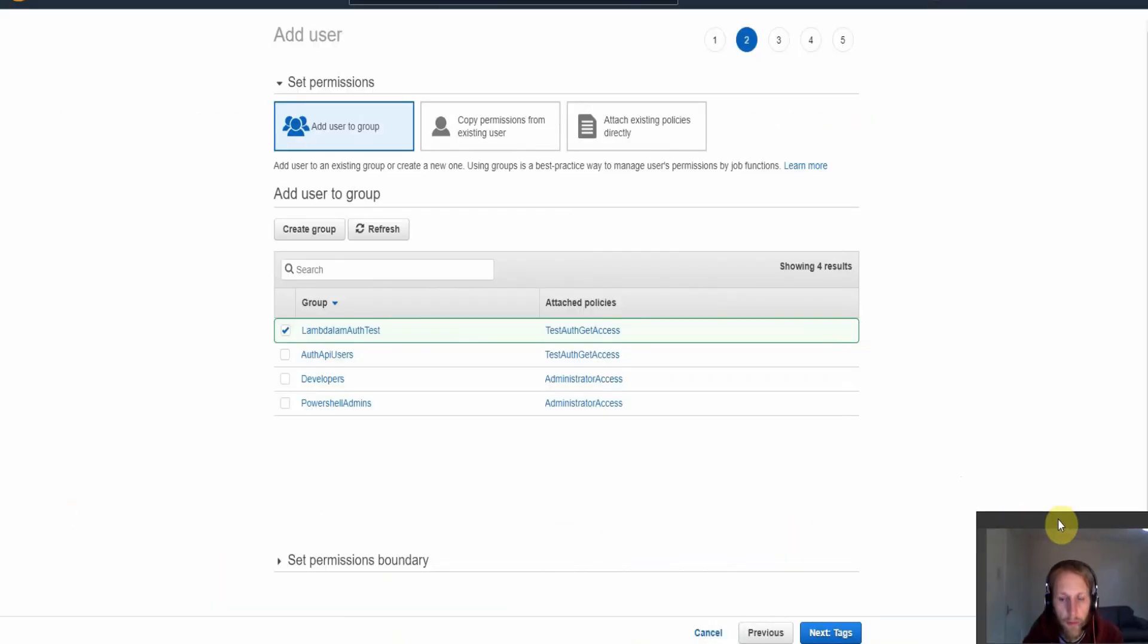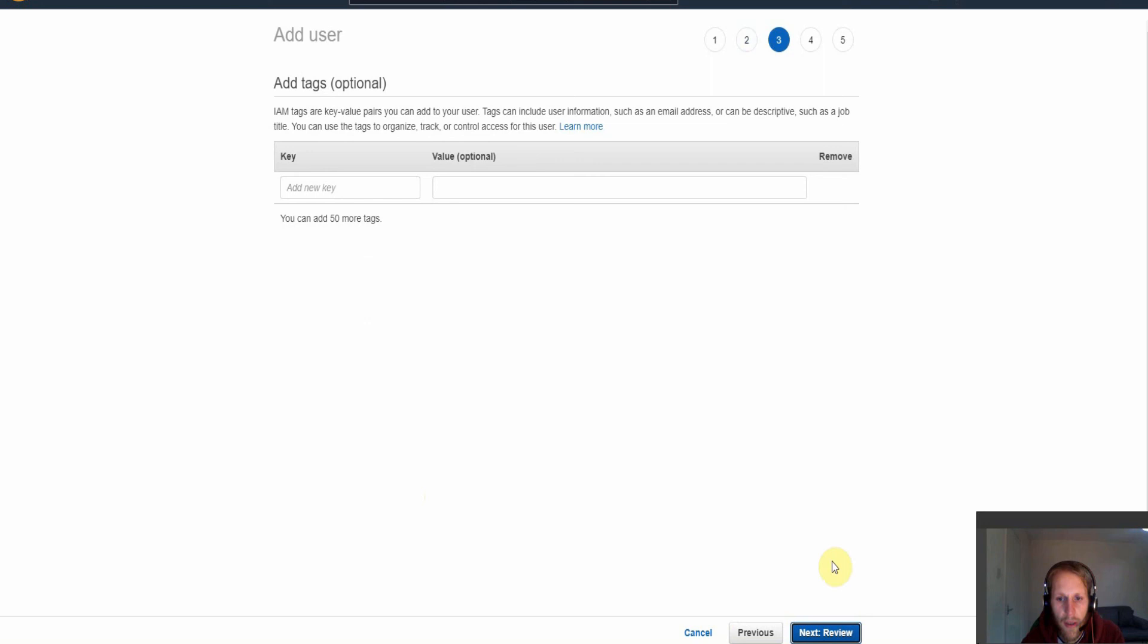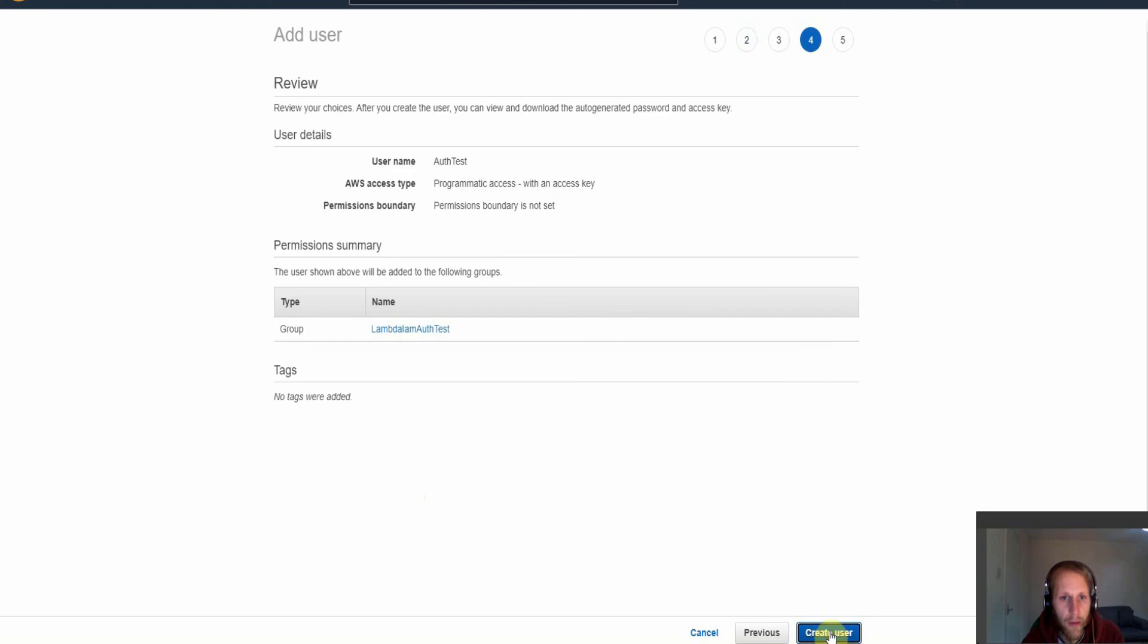So now our group's been set up, we can now add the users to the group here. So the Lambda IAM auth test and we go to next, and then review, and then create user.